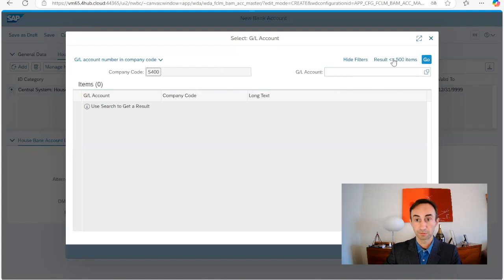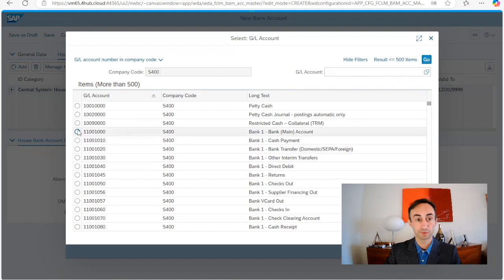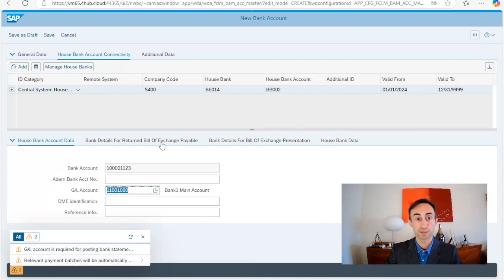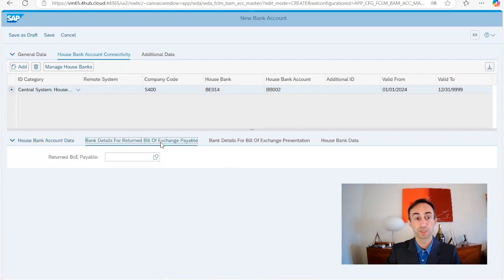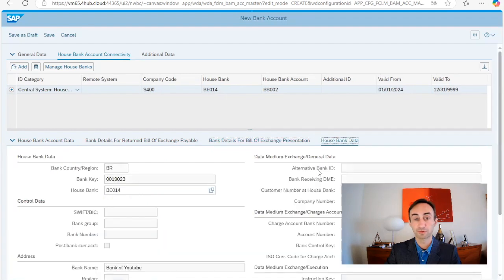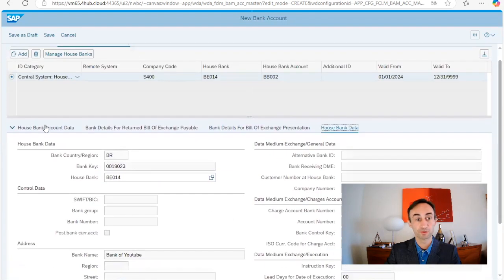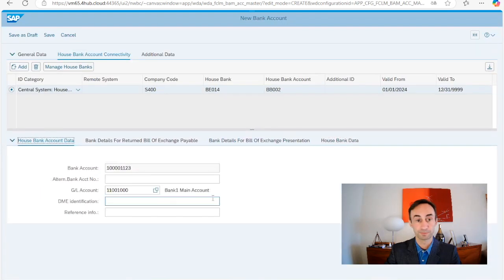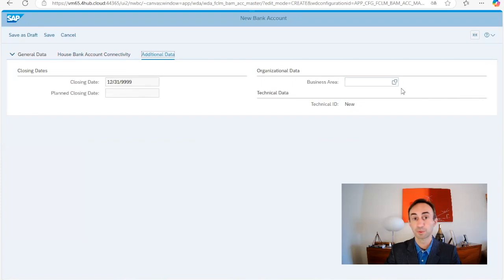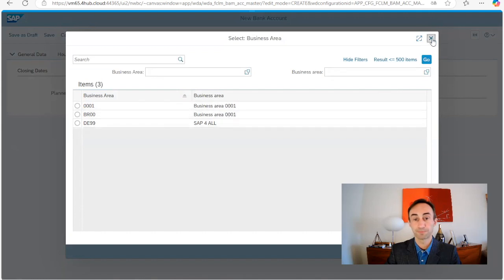Now we need to choose the GL account to make the magic for the posting. I'm going to press go and then we are going to change to the main account, bank account. We have some warning messages but so far so good. Here, we could have some other information for other business processes that we have in the system but we are not going to explore this in this video. Now we need to see here the additional data. We can use this as a business area work. We can also add a business area to our bank. I'm not going to do it but we would be putting the business area.